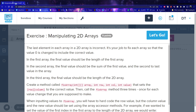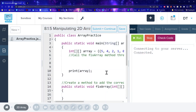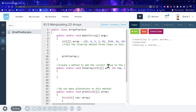In the third array, the final value should be the length of the 2D array. Create a method called fix_array which takes the... It's a little hard to understand from this question, but I'm just going to jump in and let's see if we can figure it out as we go.